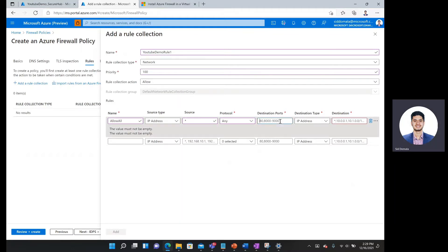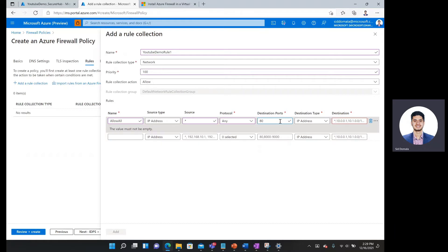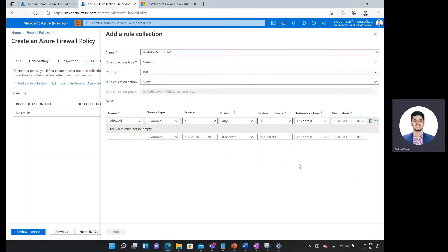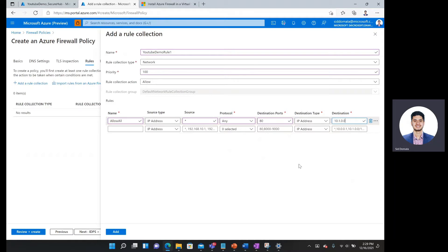For destination port, I can specify a specific port here. So let's say I wanted to say 80. And then destination type, IP address. And then let's say the destination has to be something within the CIDR range. So I'll say 10.1.0.0/16.